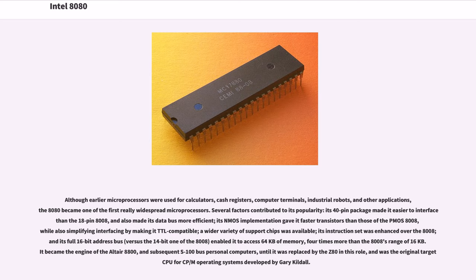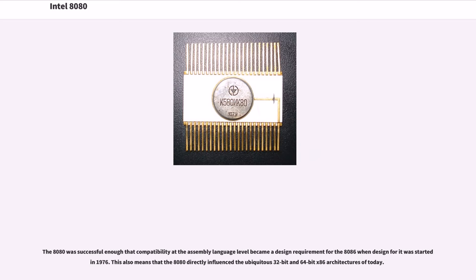A wider variety of support chips was available. Its instruction set was enhanced over the 8008, and its full 16-bit address bus, versus the 14-bit one of the 8008, enabled it to access 64 kilobytes of memory, four times more than the 8008's range of 16 kilobytes. It became the engine of the Altair 8800 and subsequent S100 bus personal computers, until it was replaced by the Z80 in this role, and was the original target CPU for CP/M operating systems developed by Gary Kildall. The 8080 was successful enough that compatibility at the assembly language level became a design requirement for the 8086 when design for it was started in 1976.